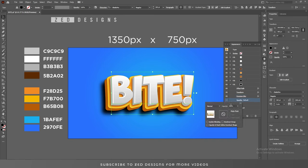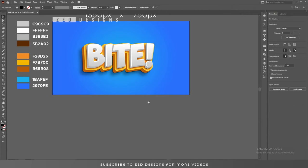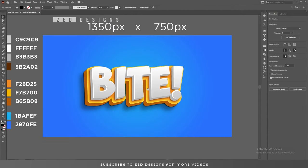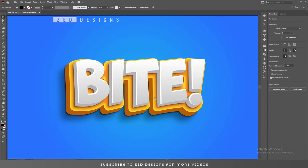Now change the blend mode to Multiply and the opacity to 40 percent. Here is our final text effect. I hope you've learned something from this video — if you did, please like and subscribe to my channel. Thanks for watching.